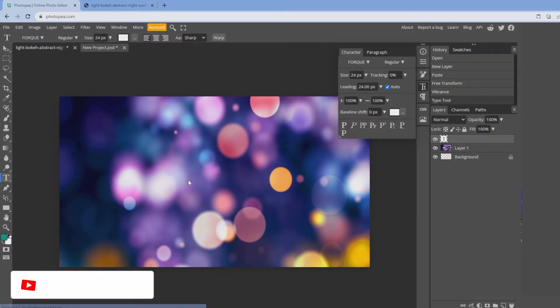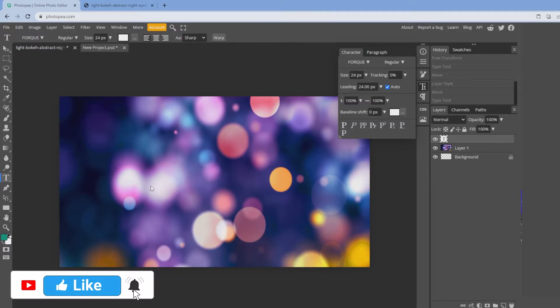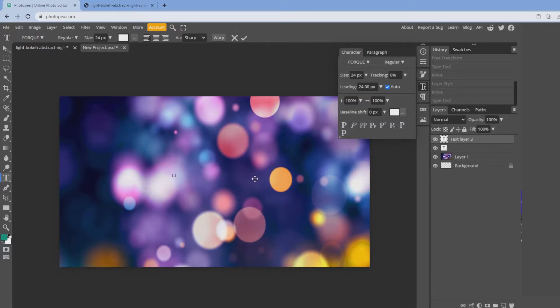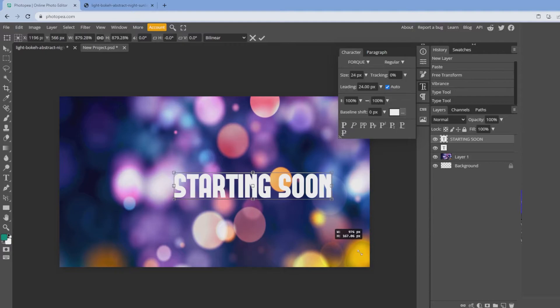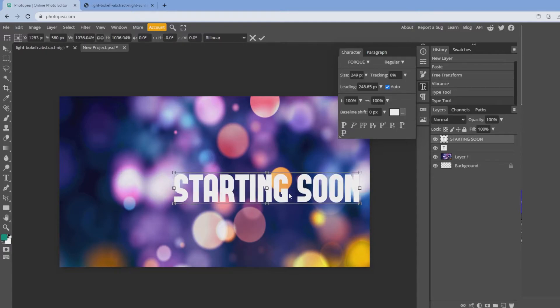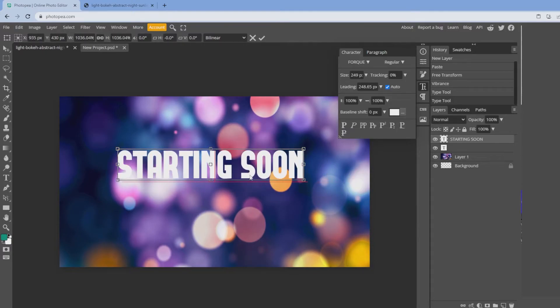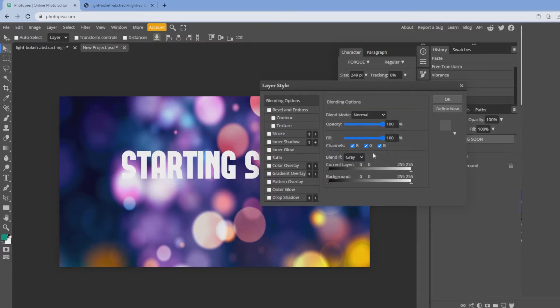So we're going to do some type. Select the type tool, double click, and we're going to type in starting soon. Once that's typed in, control alt T, bring it out to your desired size. Then left double click.